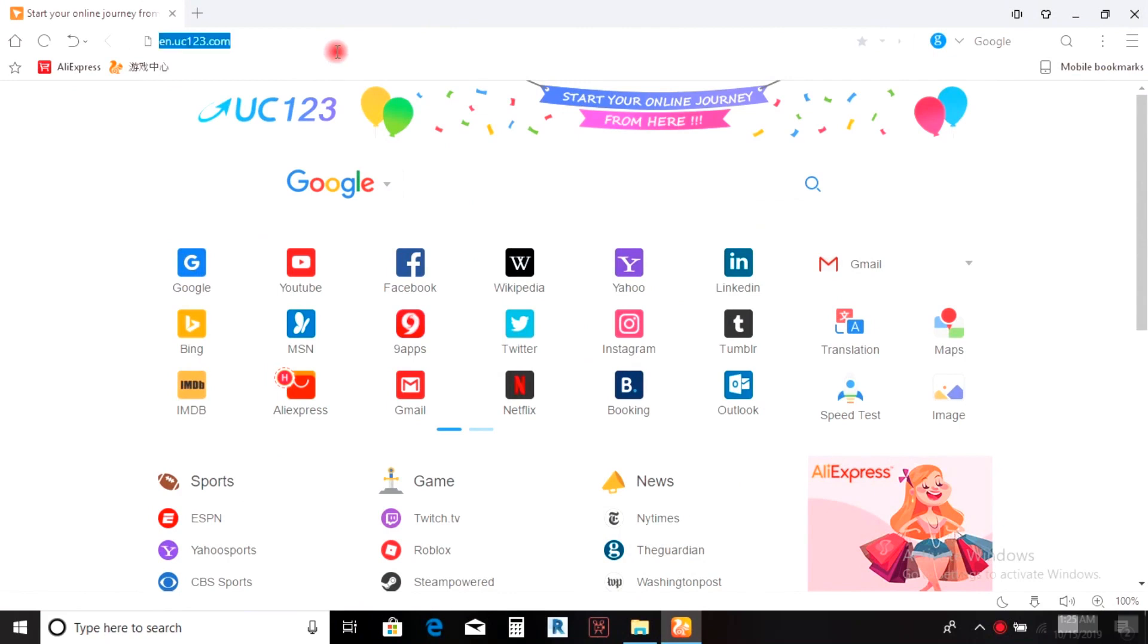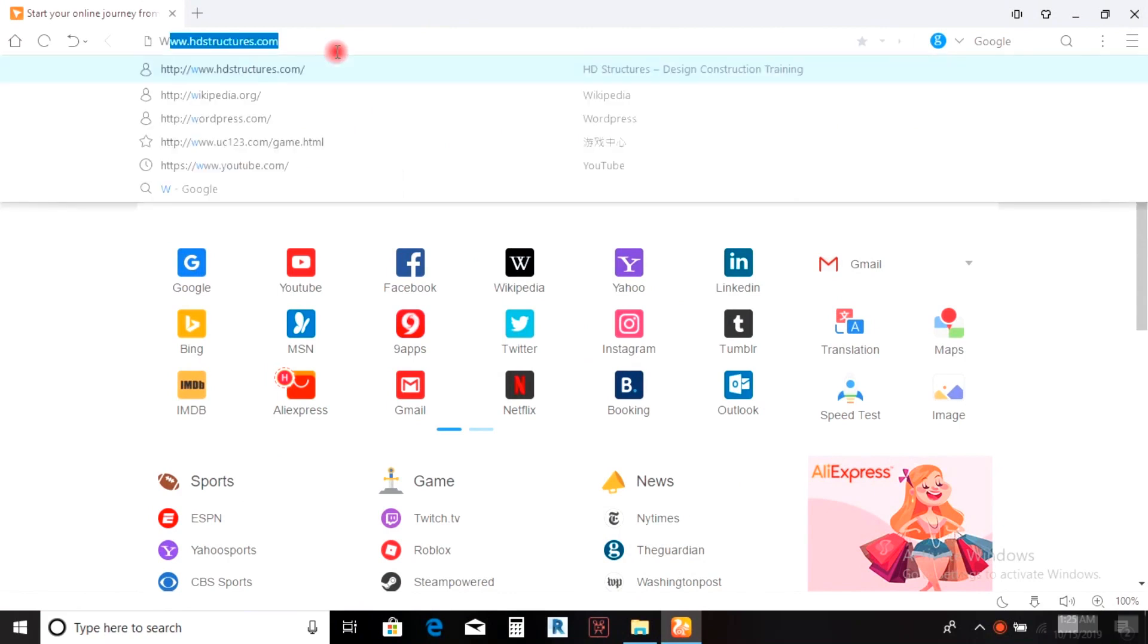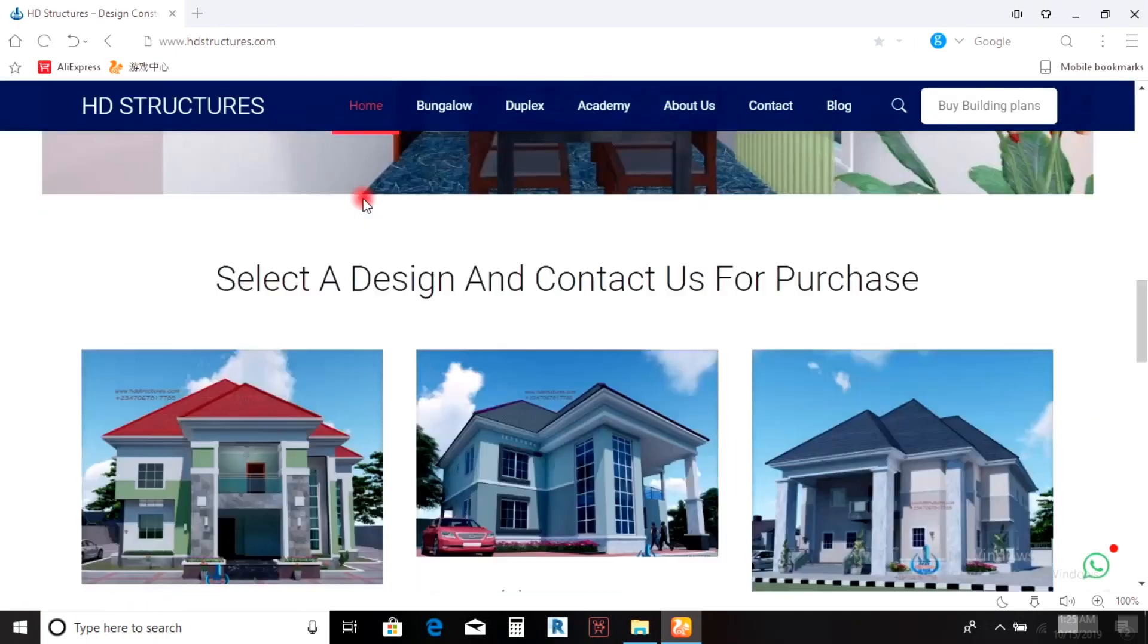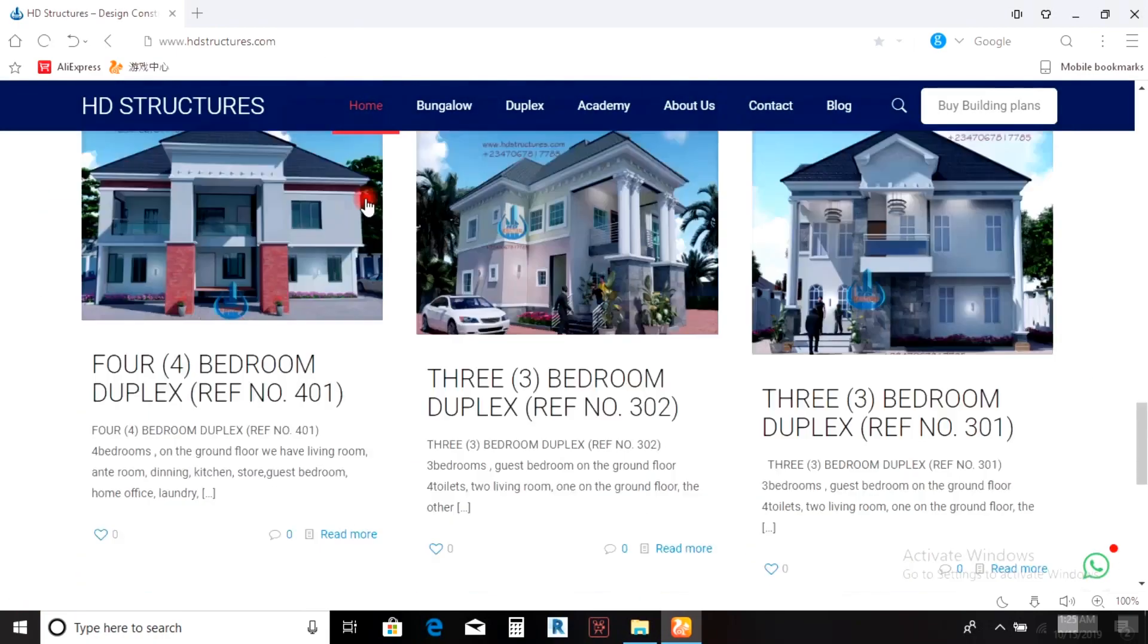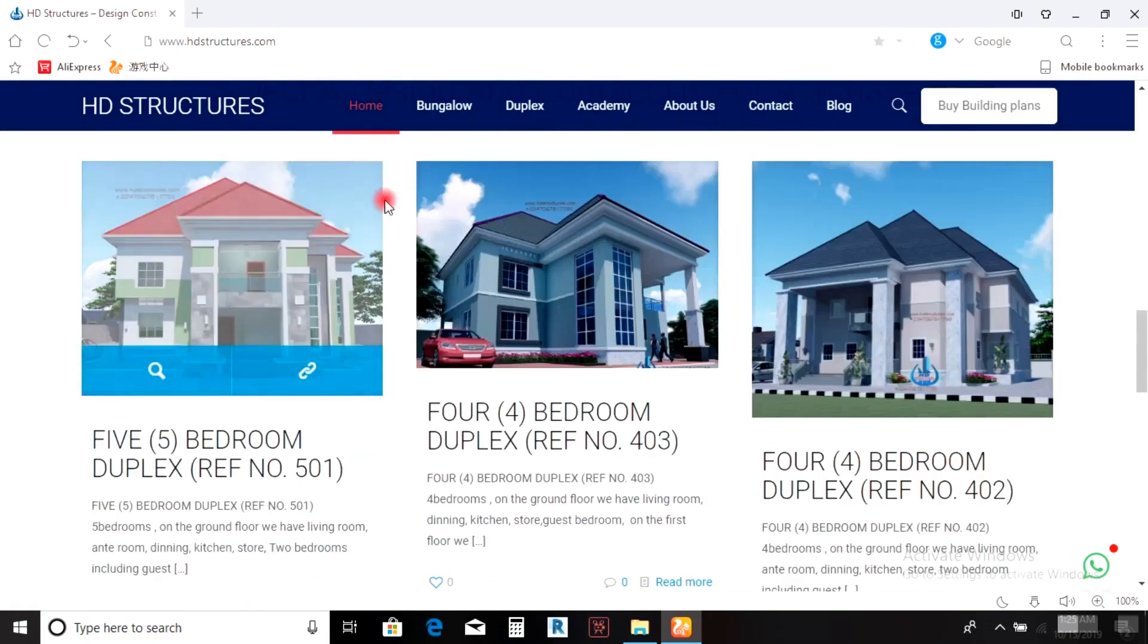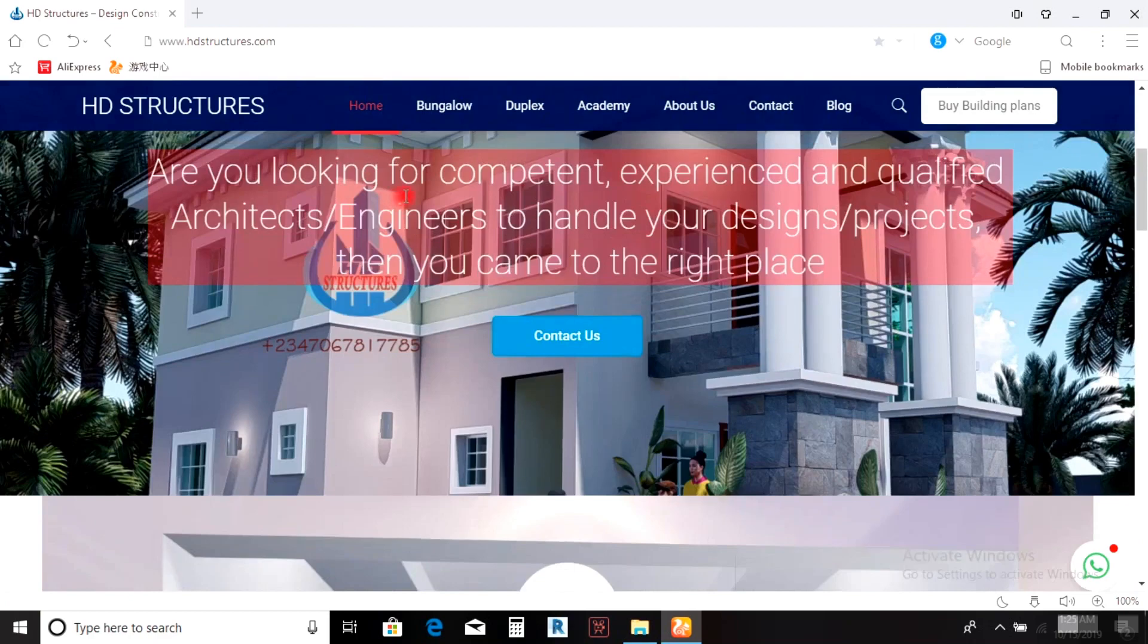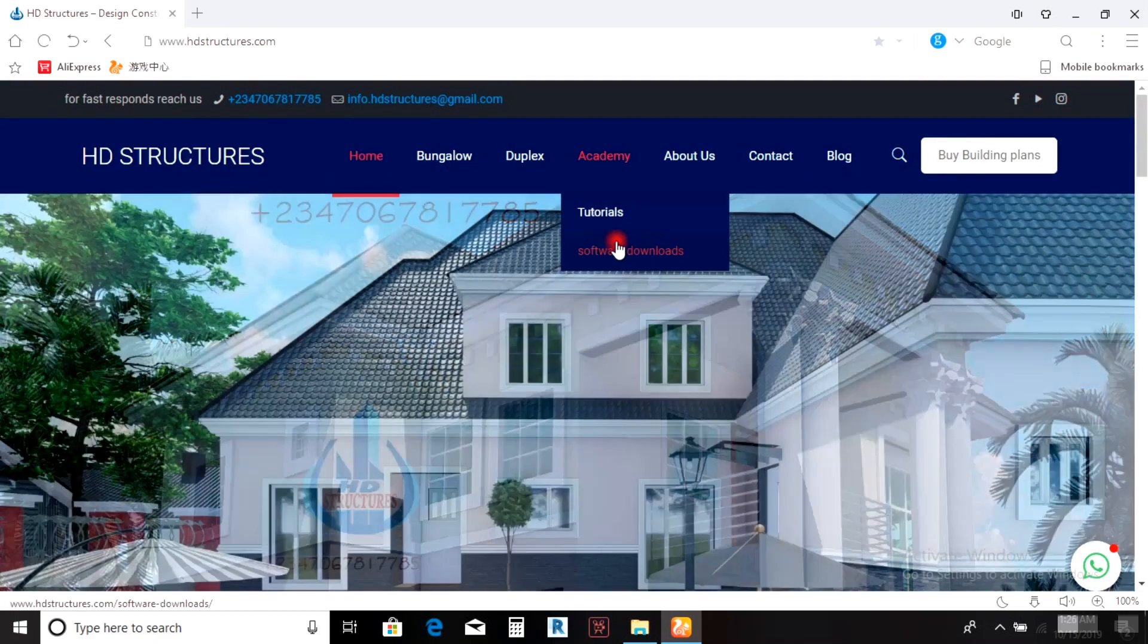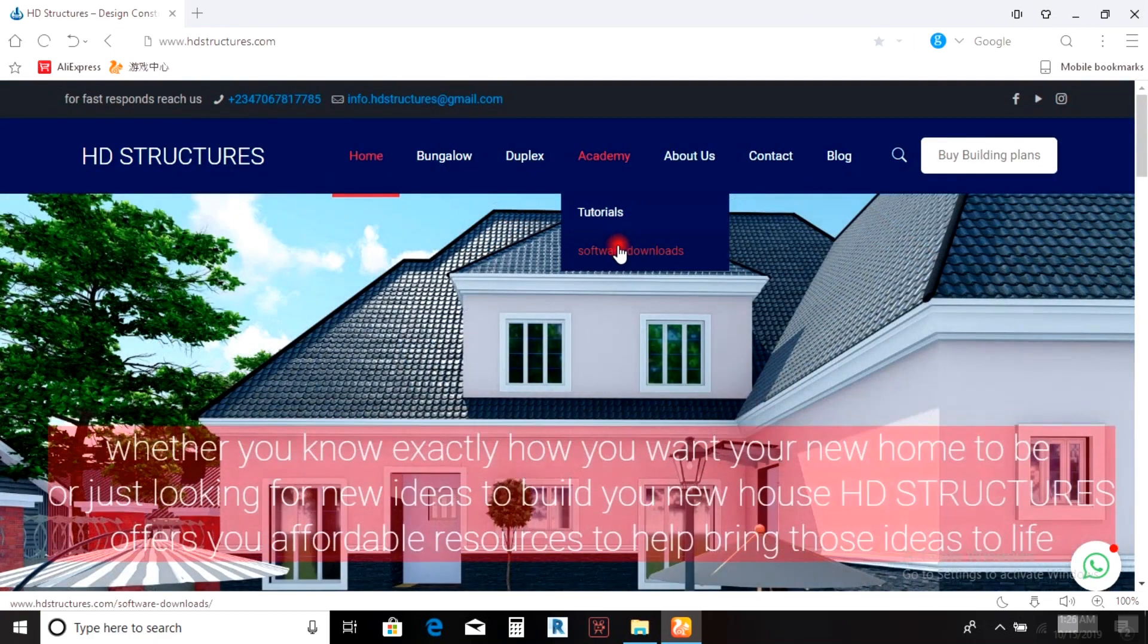Type hdstructures.com and wait for it to load. When you're on HD Structures, go to Academy. When you come to Academy, go to software downloads.